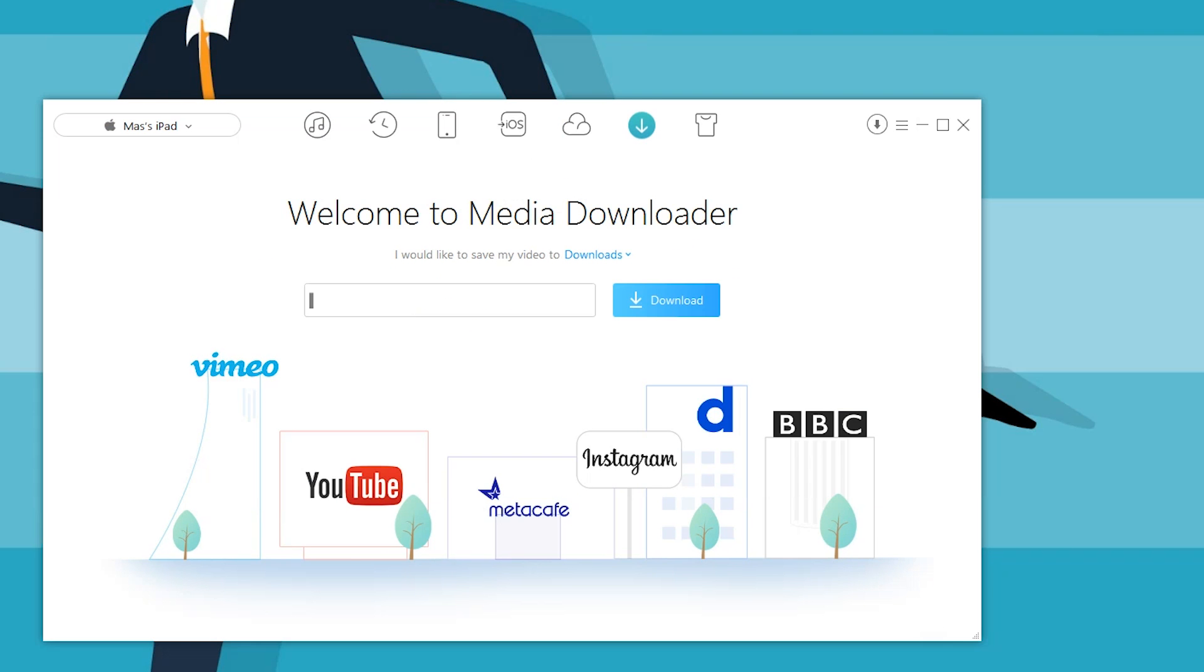There's also something known as the media downloader. If you have something on Metacafe, Instagram, BBC, or even YouTube, you simply enter the link right here and it will directly download that. Why would this be useful? Let's say you have a YouTube video and you found this epic new song. It's not available on Spotify yet and you really want to listen to it over and over. Paste the link directly into this, download it, and then use the software to transfer directly onto your device.